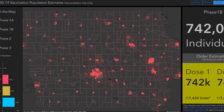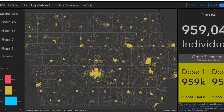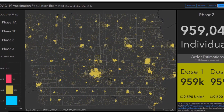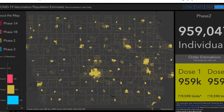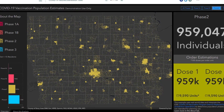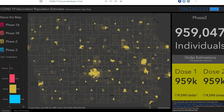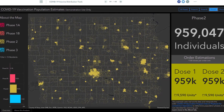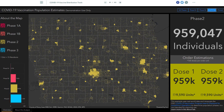Phase 2 is going to continue the focus on those at a heightened risk of severe COVID-19. We're looking at those with asthma, diabetes, and those in group quarters like university students, and those without insurance, just to name a few.